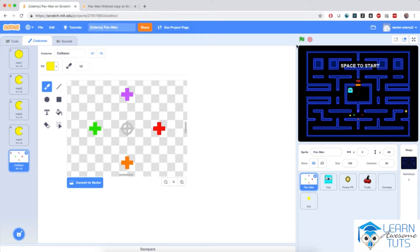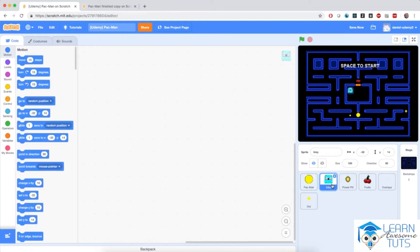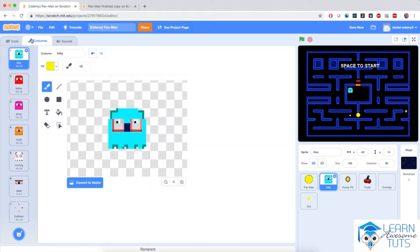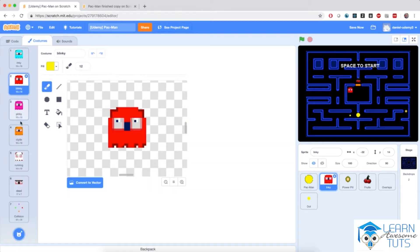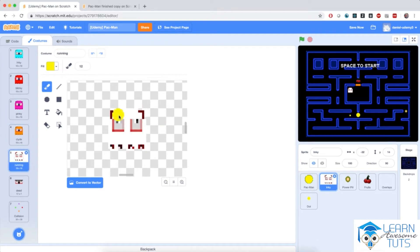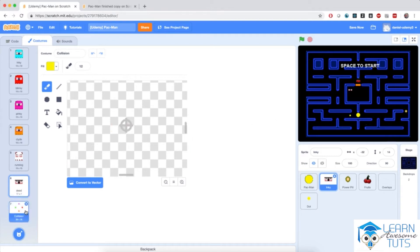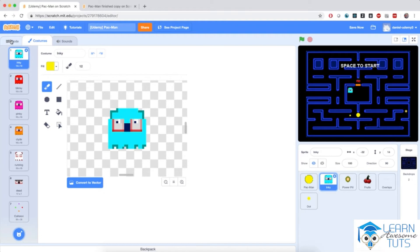I'm going to talk about the collision costume in detail when we make Pac-Man collide with the walls. Then we have our enemies — our ghosts — with costumes for Inky, Blinky, Pinky, and Clyde, plus additional costumes for the ghost on the run and the ghost dead after Pac-Man touches them, plus the same collision costume for when the ghosts collide with the walls.